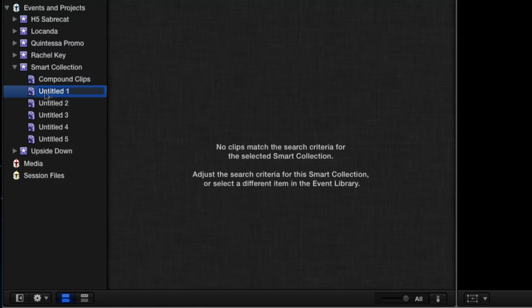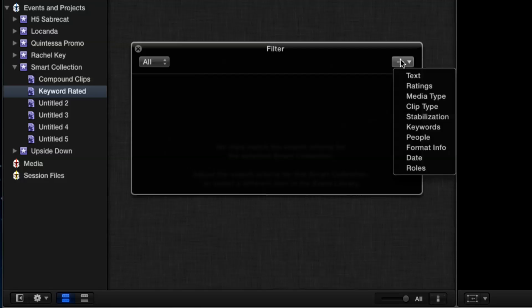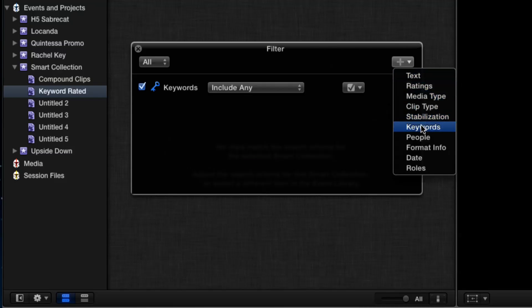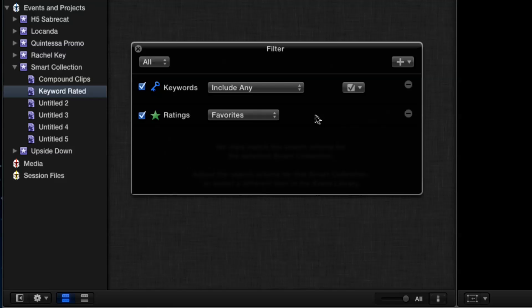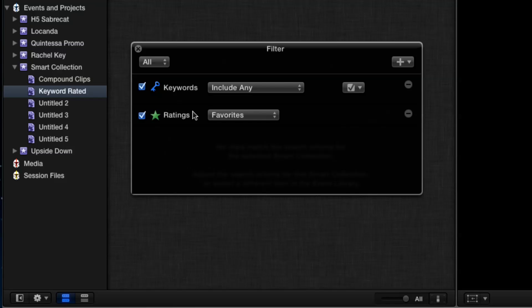Next, let's call this one 'Keyword Rated.' I'll open that up and add two criteria: keywords and ratings. Essentially there aren't any keywords yet because there aren't any associated with the event, but you'll see what happens in a moment. This filter basically says include any clip that has a keyword assigned that also has a rating — which means it's a favorite. And that's something I use all the time as a smart collection.